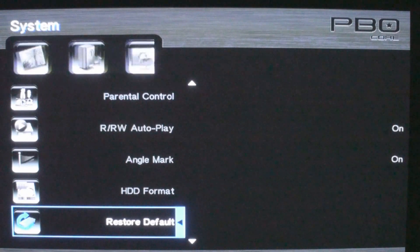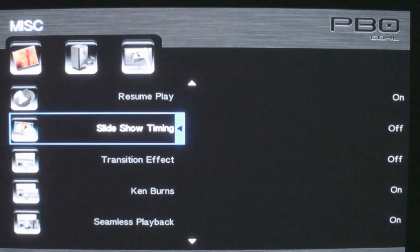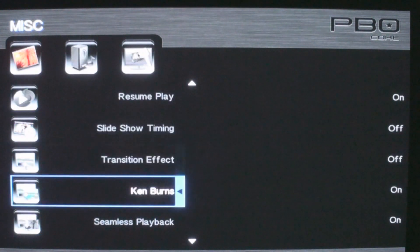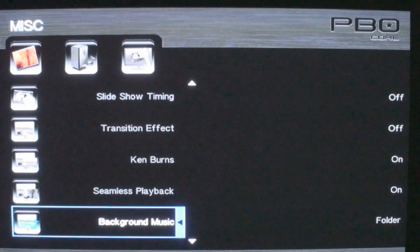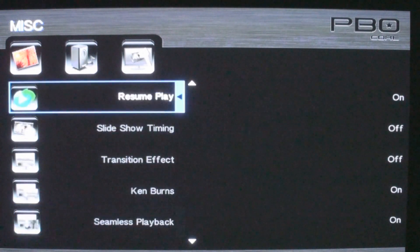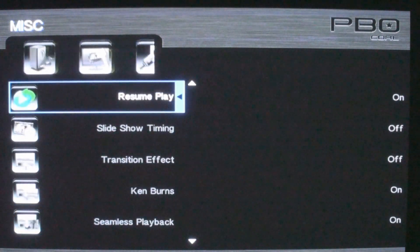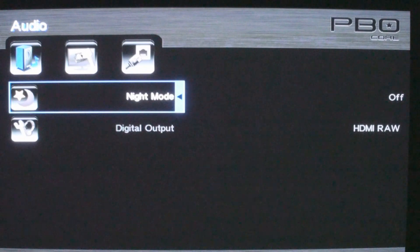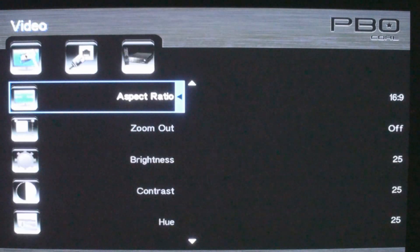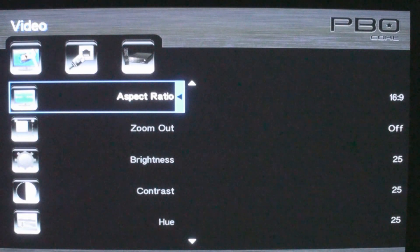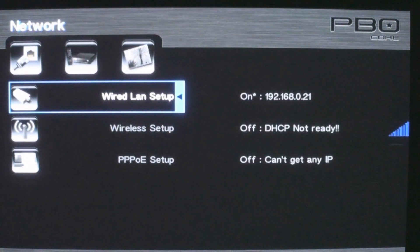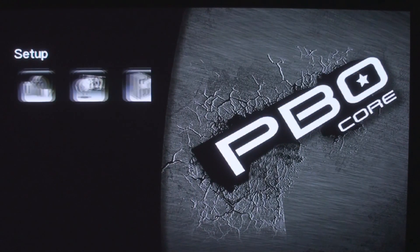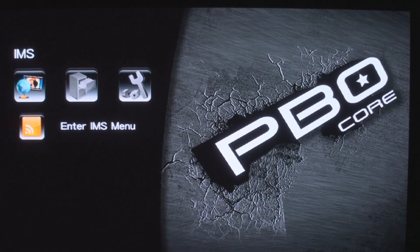So here we are just navigating around the new GUI for the PBO Core. And as you can see, everything is still there. It's just you have a different kind of font, new icons. It's a little bit more pleasant to the eye and as I'm controlling it with the remote, it does seem to be a little bit quicker, a little bit peppier. So that's a good thing.